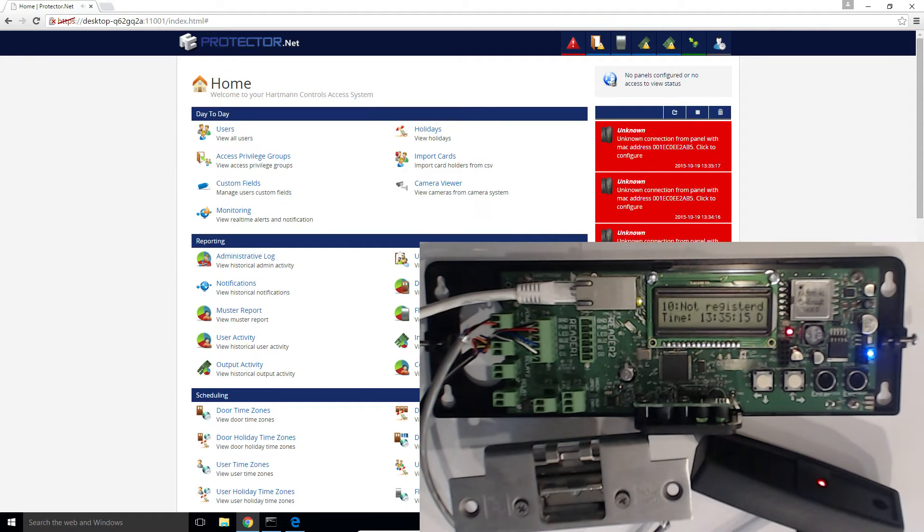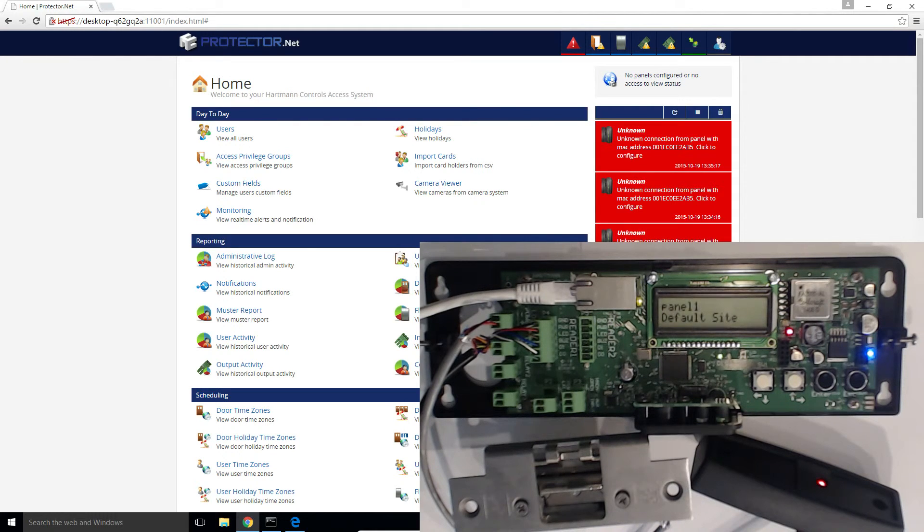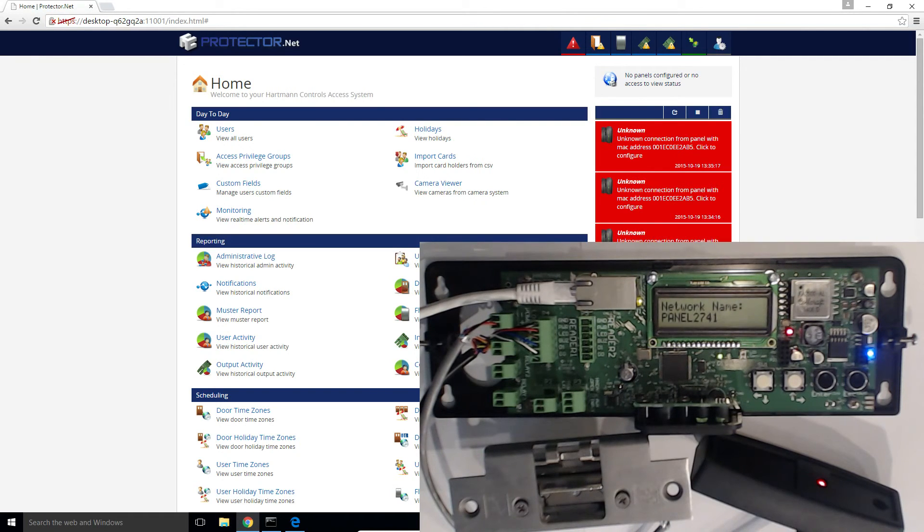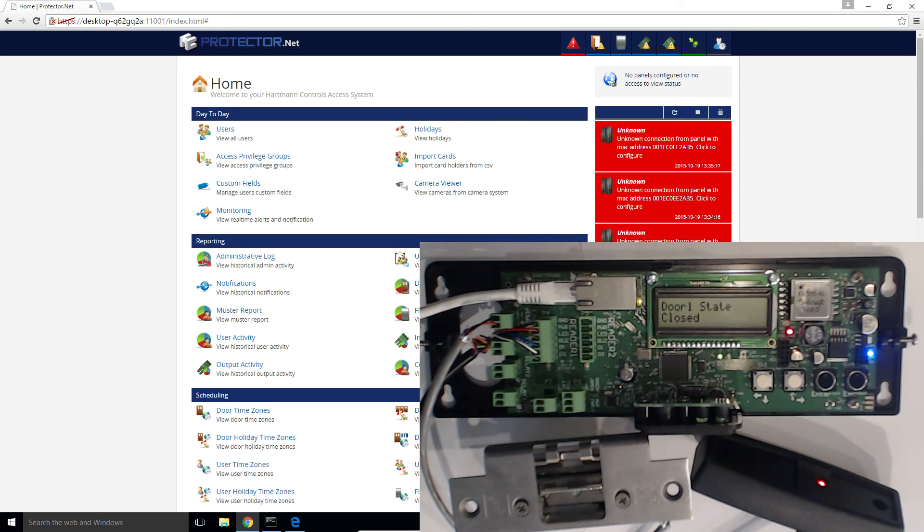In conclusion, our panels provide a wide variety of options on the hardware to configure the panel to connect to the server. Once you've successfully connected the panel to the server, you can do all the same configuration and more through the web interface. This concludes this tutorial. Please hit our next video on adding the panel in Protector.net.